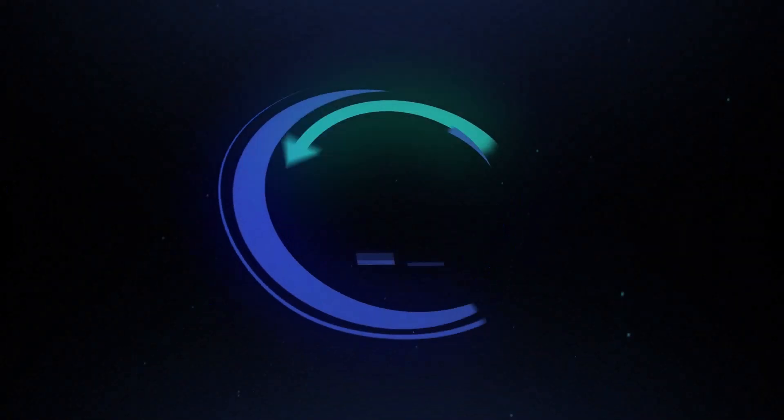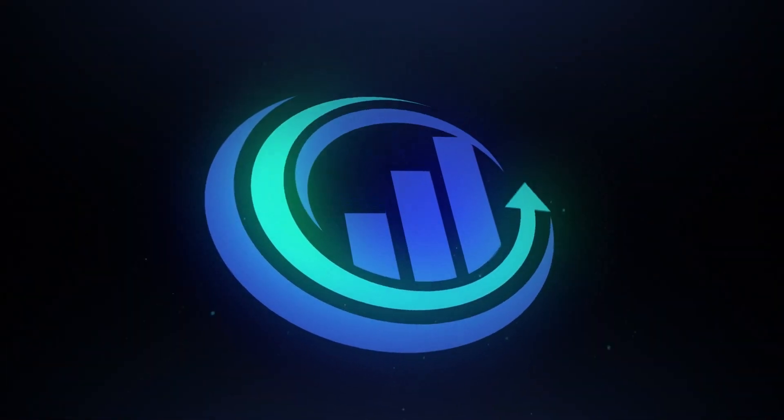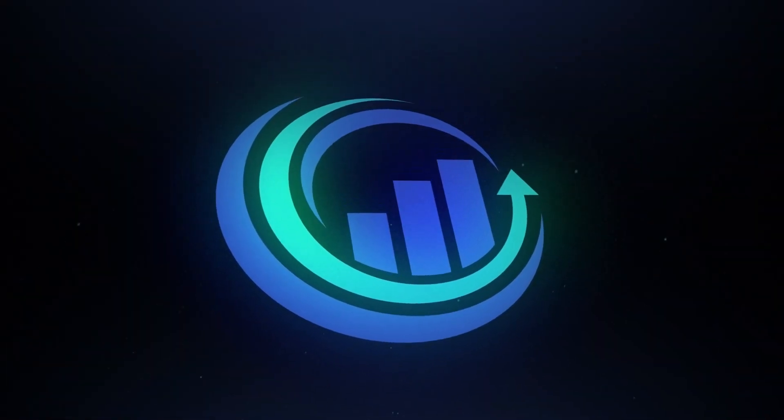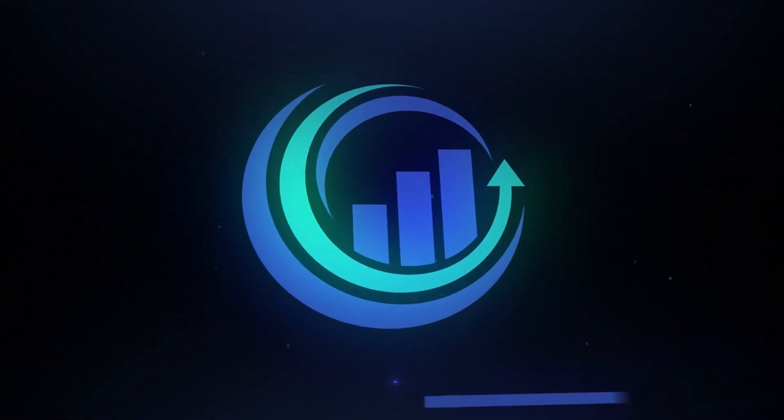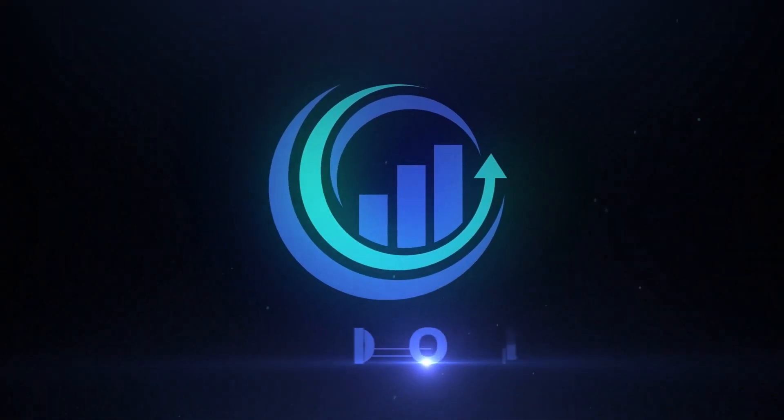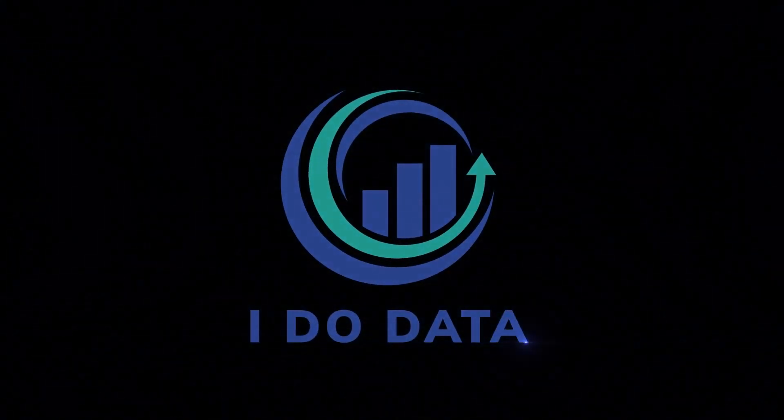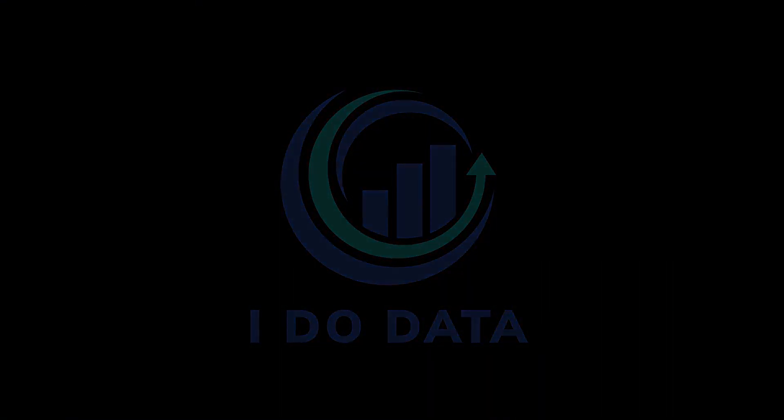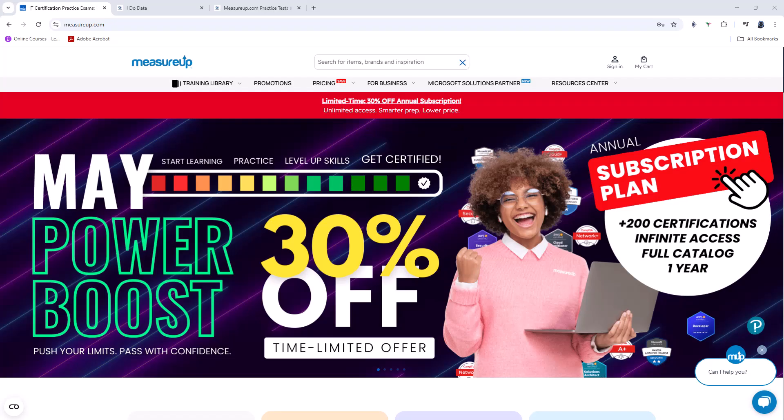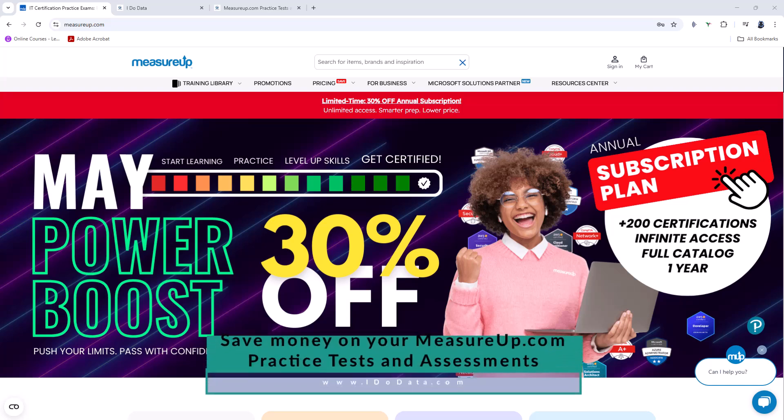In this video, we're going to have a look at MeasureUp's practice tests and assessments and how you can save additional money on them. Hello, I'm Philip Burton of idodata.com.